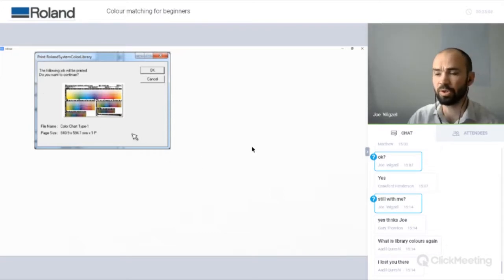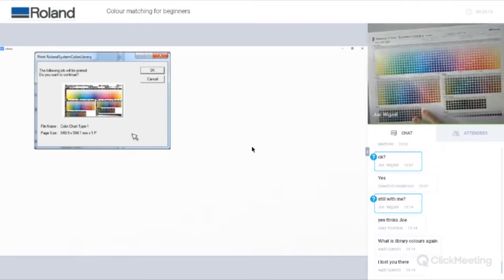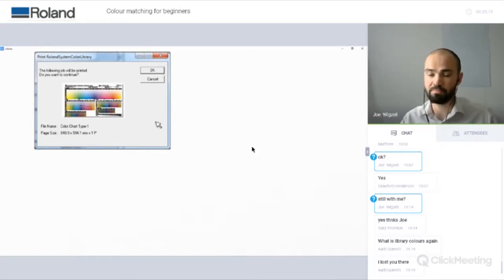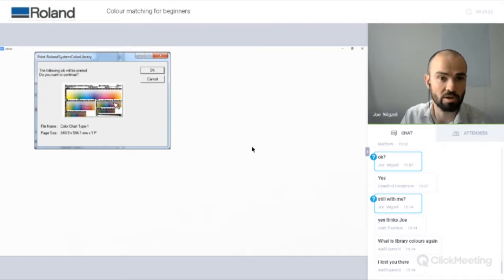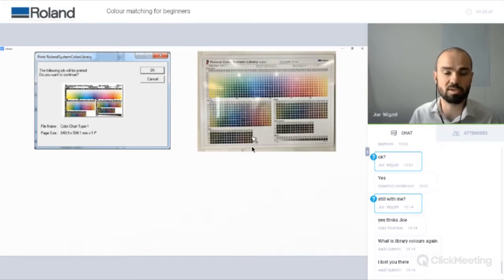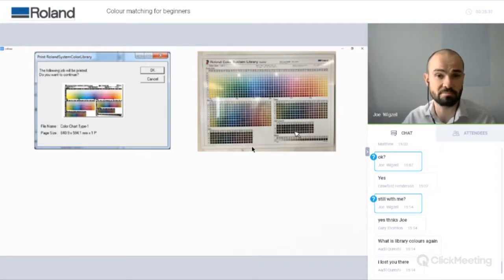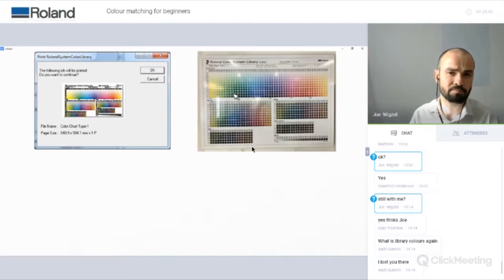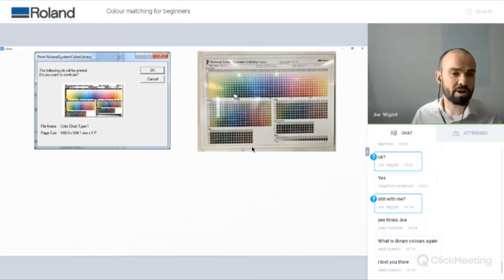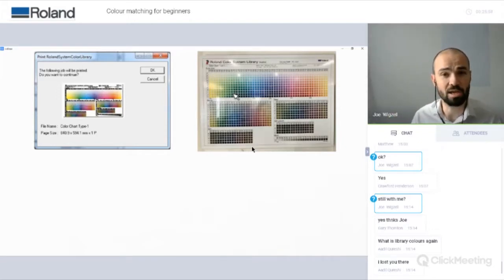What we can do in VersaWorks is print something called the Roland Colour Systems Library — this little printout I have here. Within the menu in VersaWorks, you have an option in the media tab at the top where it says print the Roland Colour Systems Library. When you print it out, it prints a default set of spot colours — just a nice spread of colours. It's not all the colours your device can print, just a good spread. The idea is you can use that chart for colour matching. Say somebody comes to you with a specific colour and they want you to try and print it — you take your chart and match to that colour.